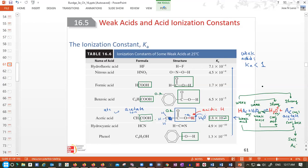Acetic acid is what we're going to use for most of our examples. It's the main component of vinegar — you may remember from Chem 11 when you did a titration of vinegar to find the concentration, which is around five to six percent acetic acid. It's produced mainly by bacteria.